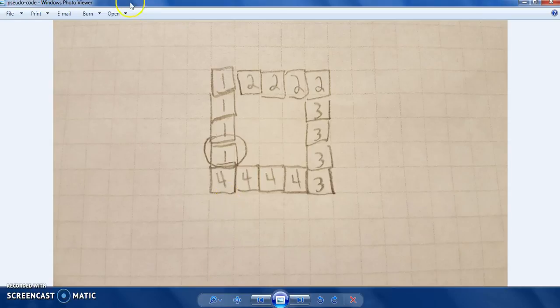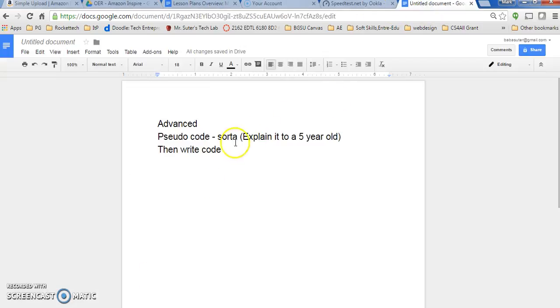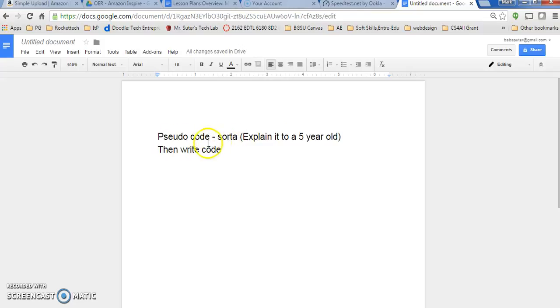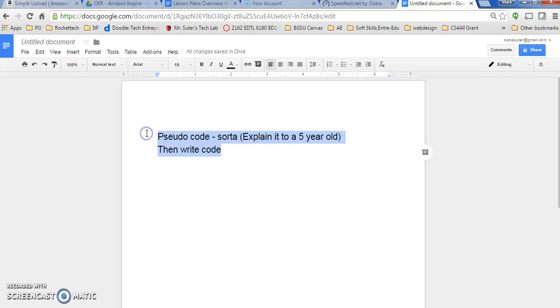So whenever you start to think, well, how am I going to code that? I always advise first writing it or saying it out loud in pseudocode. And I'm going to do that exercise with you real quick. This might be a little more advanced as far as nesting code, but not really. Pseudocode is sort of code. Pseudo means kind of or sort of. And you want to say it as if you're explaining it to a five-year-old, and then we'll write our code.